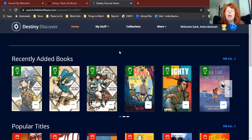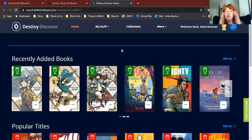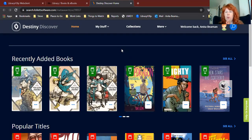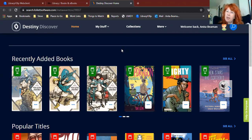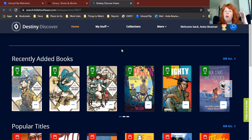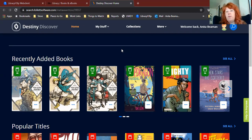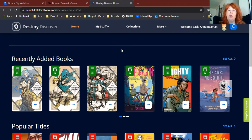Now this particular video is not going to tell you all about Destiny. It's only going to tell you how to put a book on hold. If you want a video all about Destiny, all the different things that it does and that you can do with Destiny, go back to that Books and eBooks page on our library website and watch the tutorial video up at the top. This is just a shorter video to show you how to put things on hold.